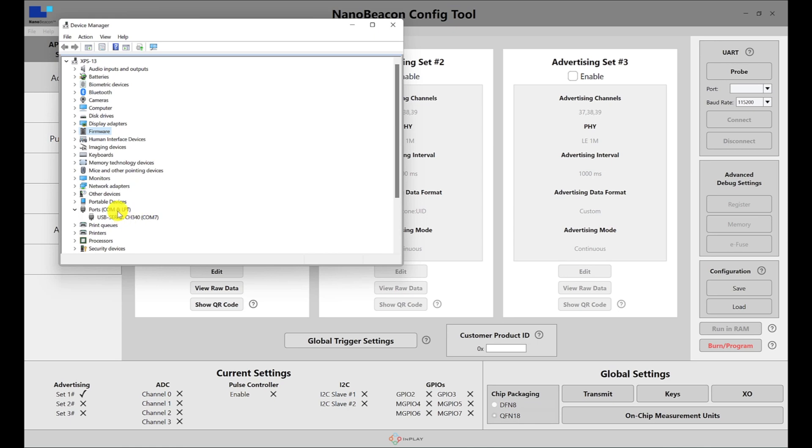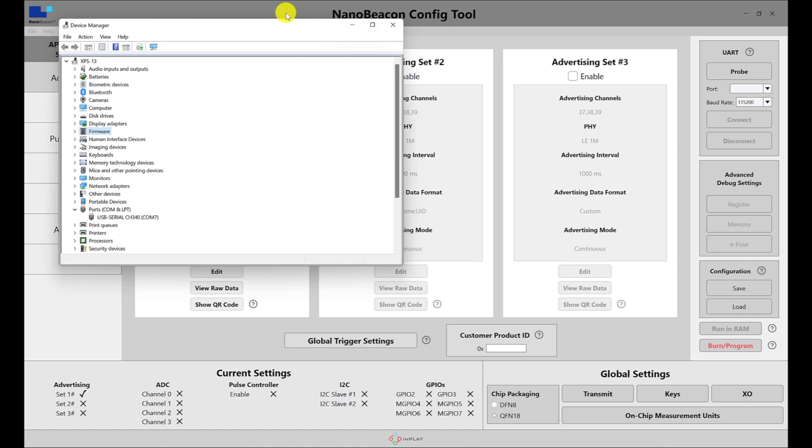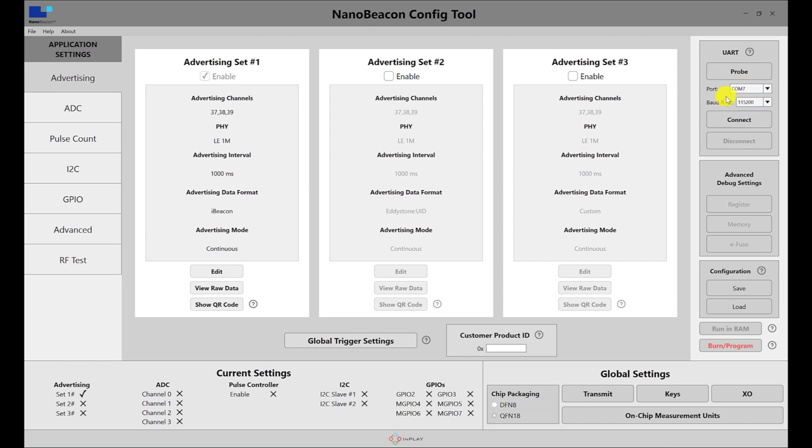It'll show up as something like USB serial CH340 with a specific COM port number for your computer. Once you've verified it's connected in the device manager, go to the UART section here, hit probe, and we detected it on COM7. Make sure the baud rate is set to 115200.